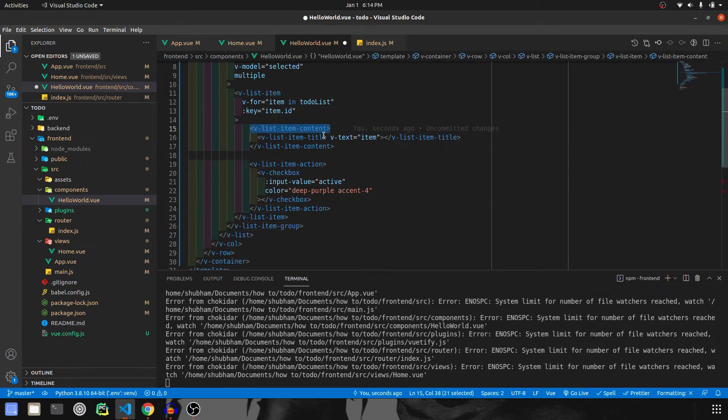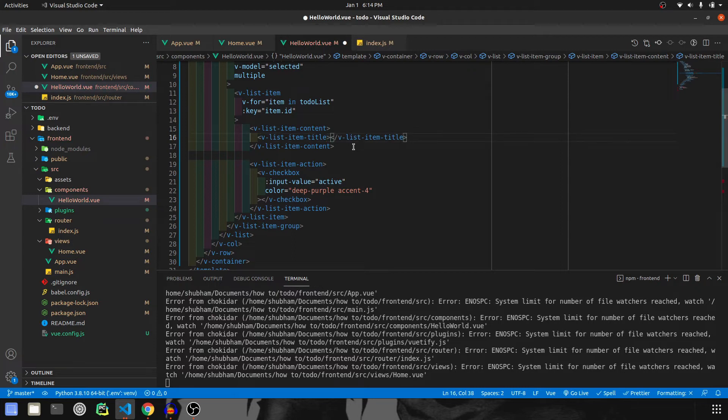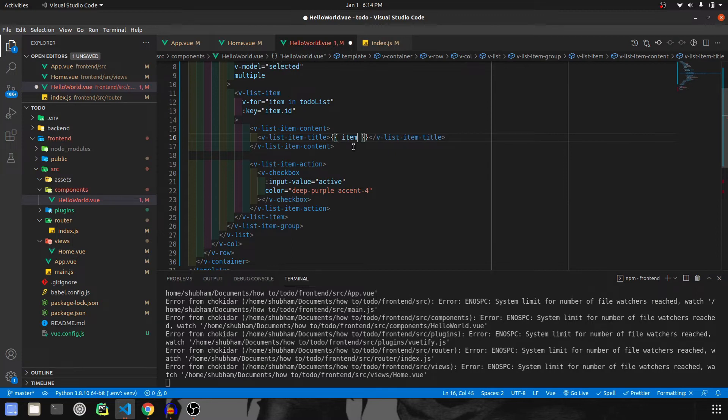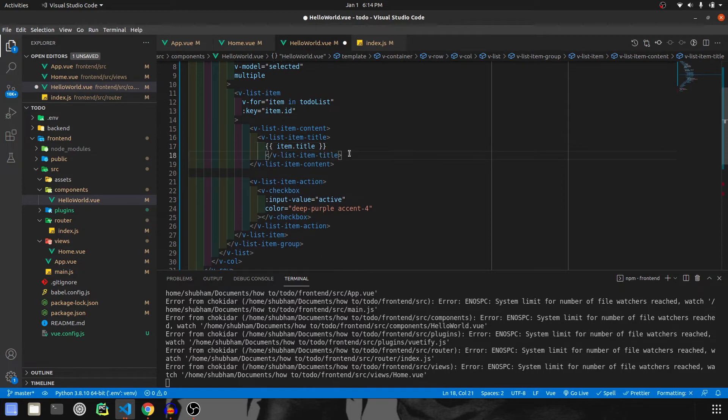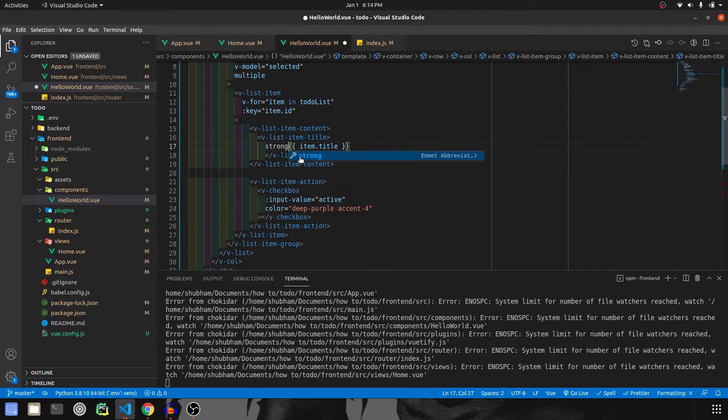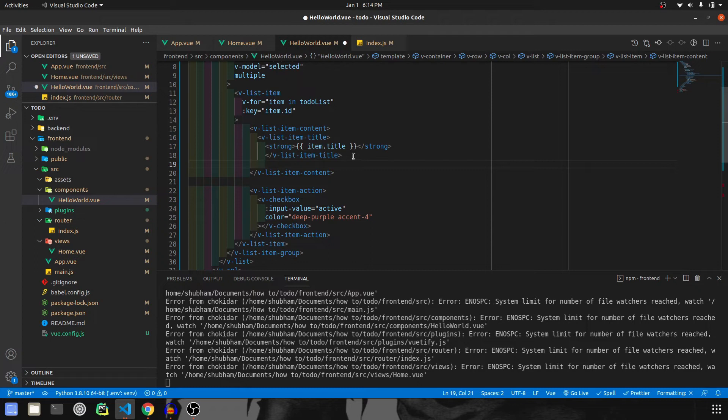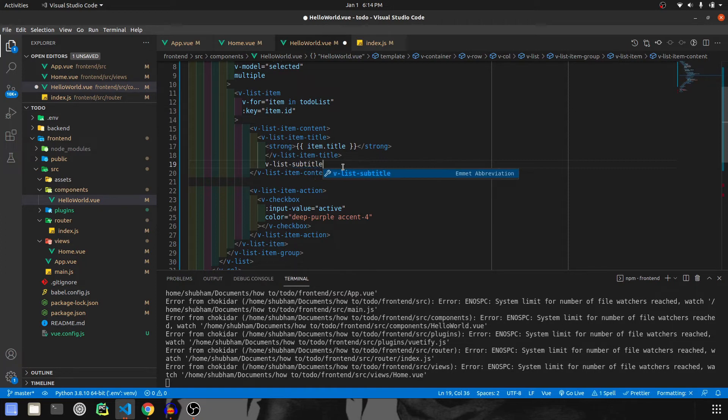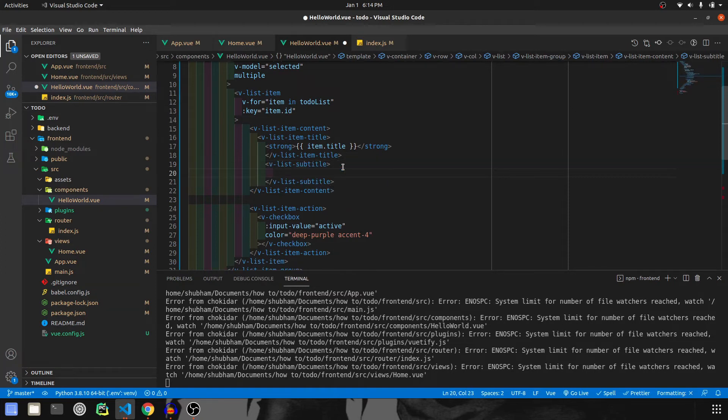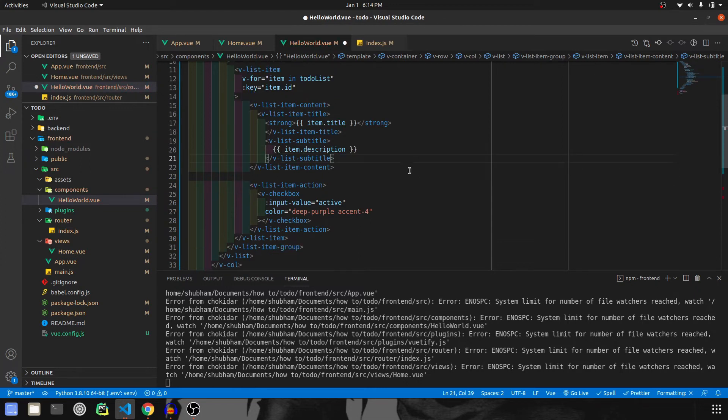In the content, we have a title. I'll give it item.title. I don't really want to use v-text, I just like printing it this way. It will be item.title because in the backend we have a title field. I want it to look strong, so I'm giving it a strong tag. Then after title, we also have description. I'm going to give it inside subtitle as v-list-sub-title, and inside this we are going to print item.description. So this is done.